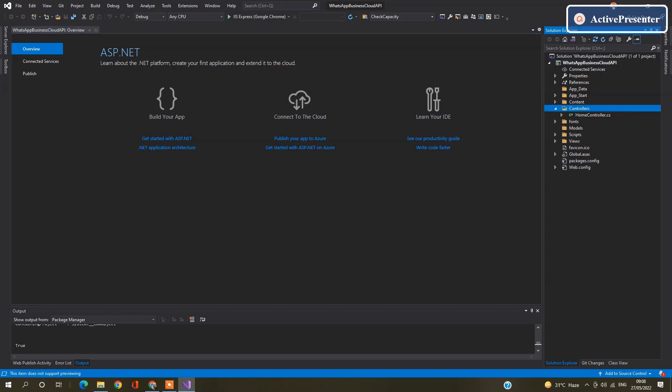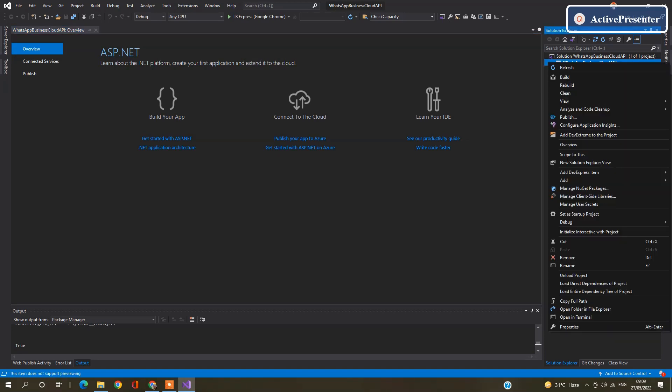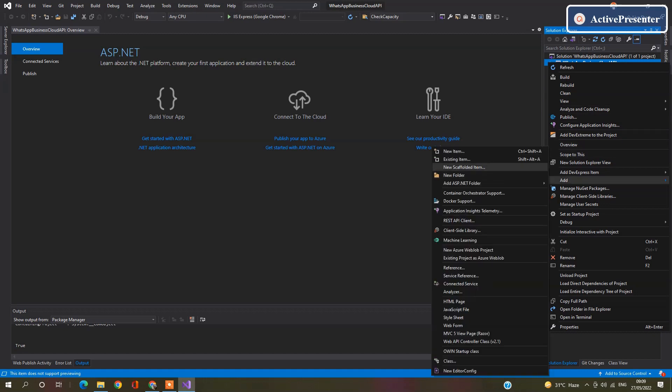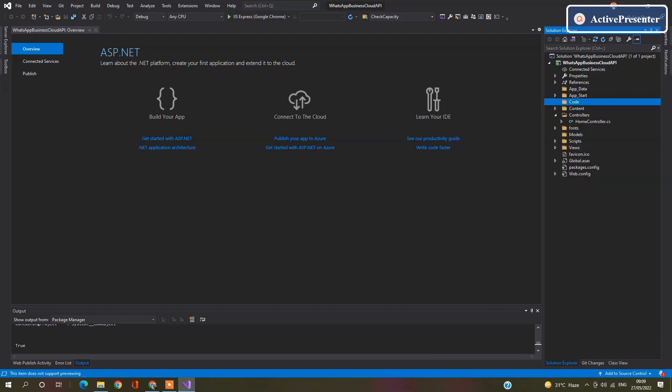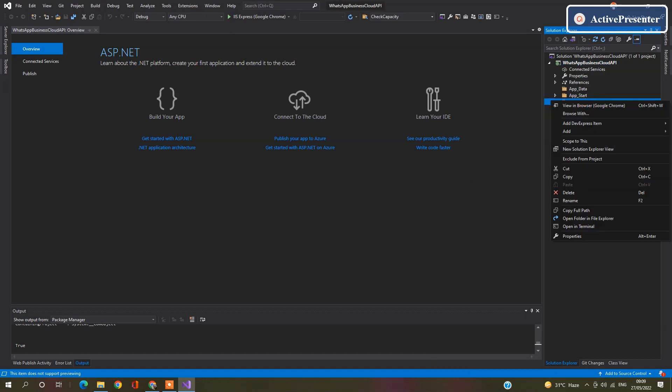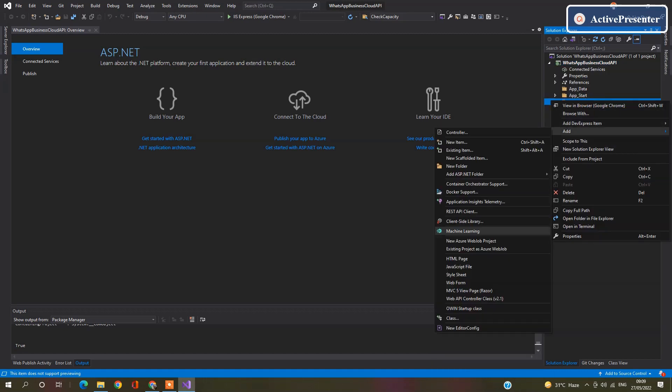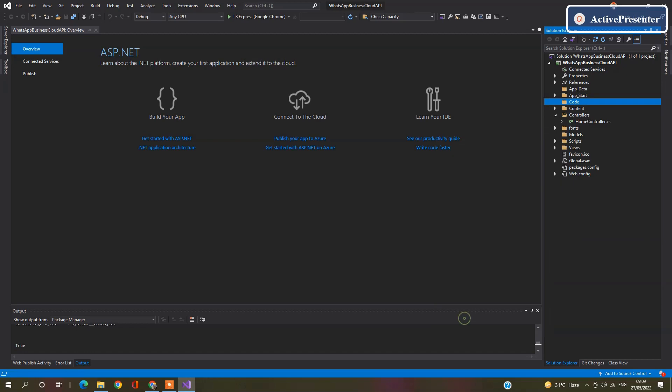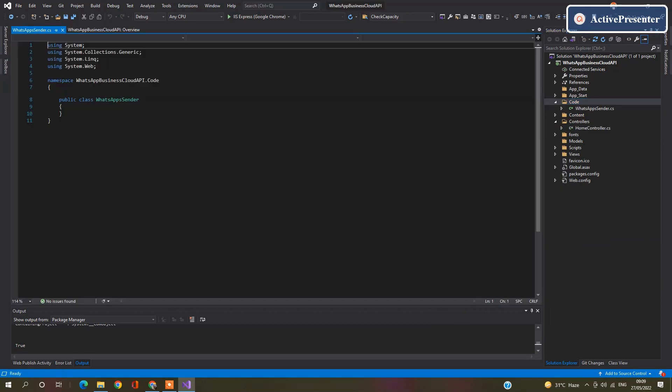Go to the Project. Add a folder, name as Code. Click on the code. Add a new class, name as WhatsApp. Make this class static.